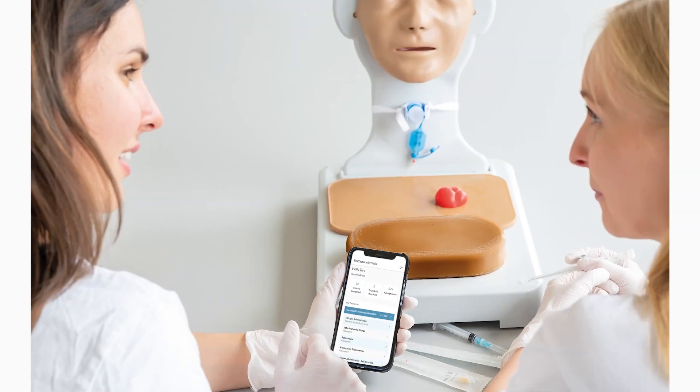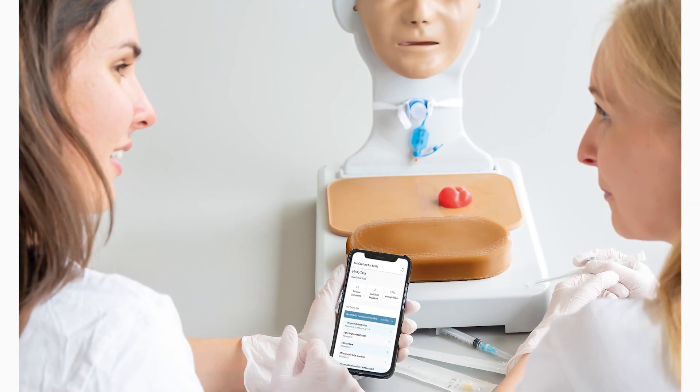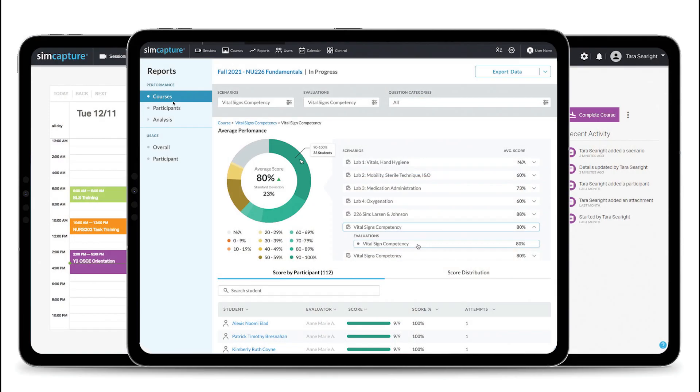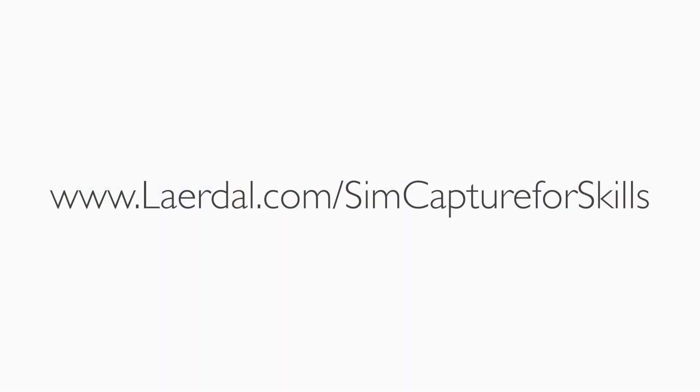If you are interested in learning more about peer-to-peer training solutions or tools to leverage data throughout your curriculum, visit laerdal.com/simcaptureforskills.